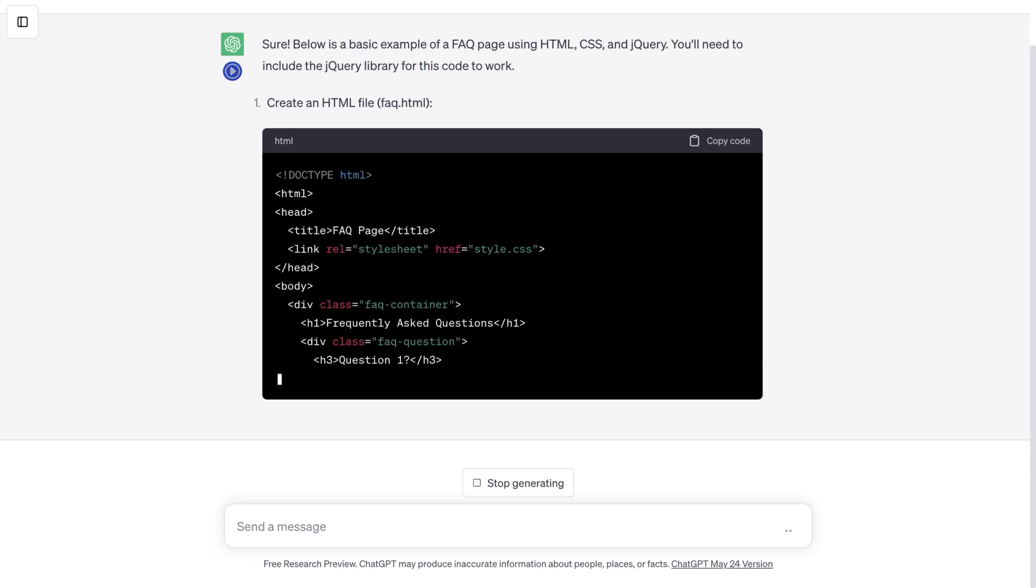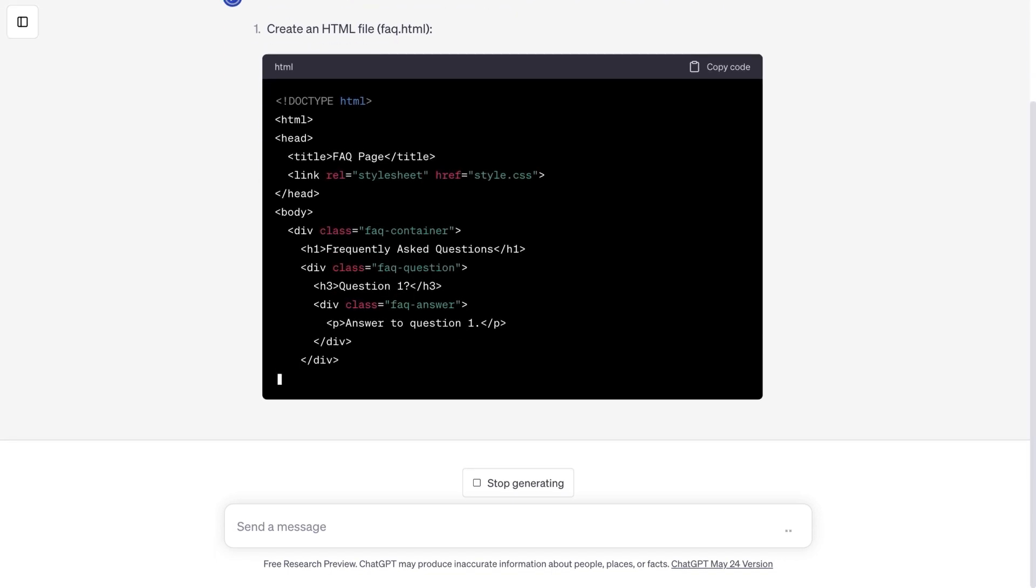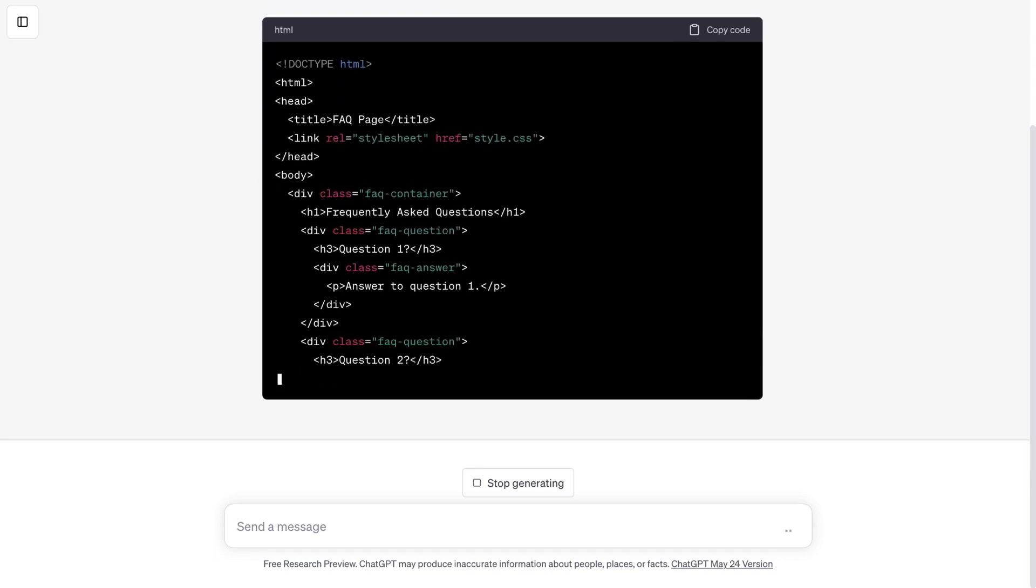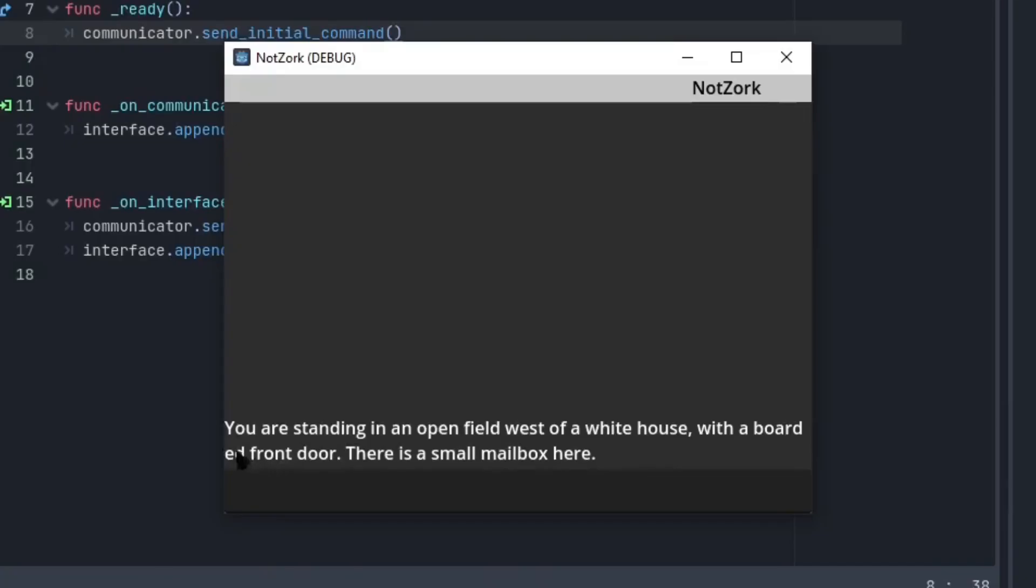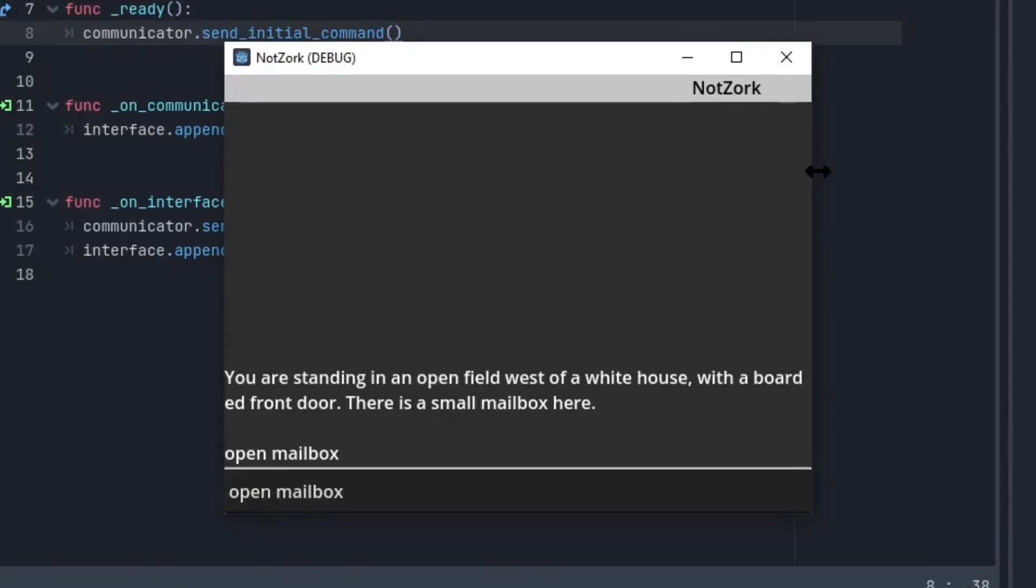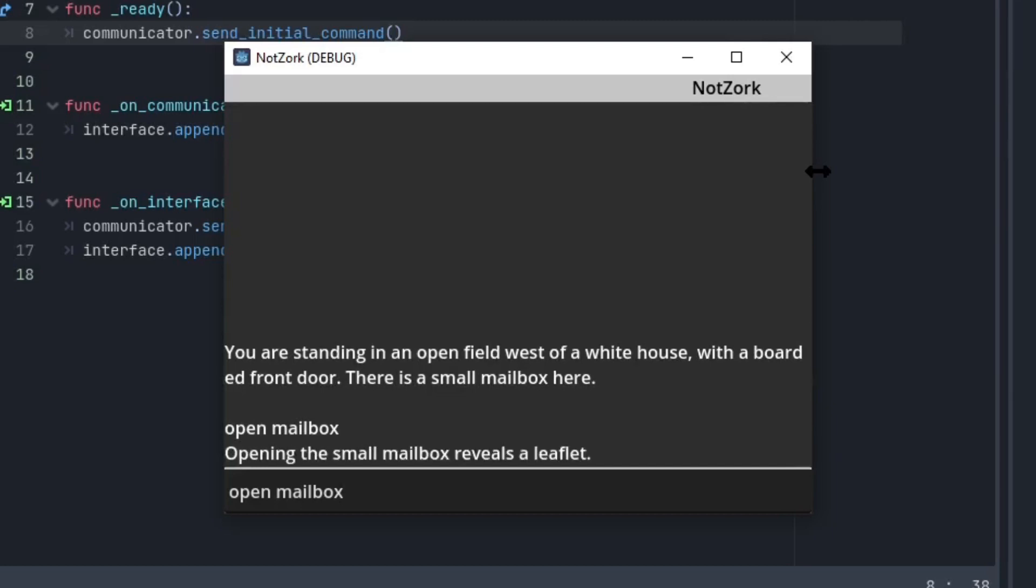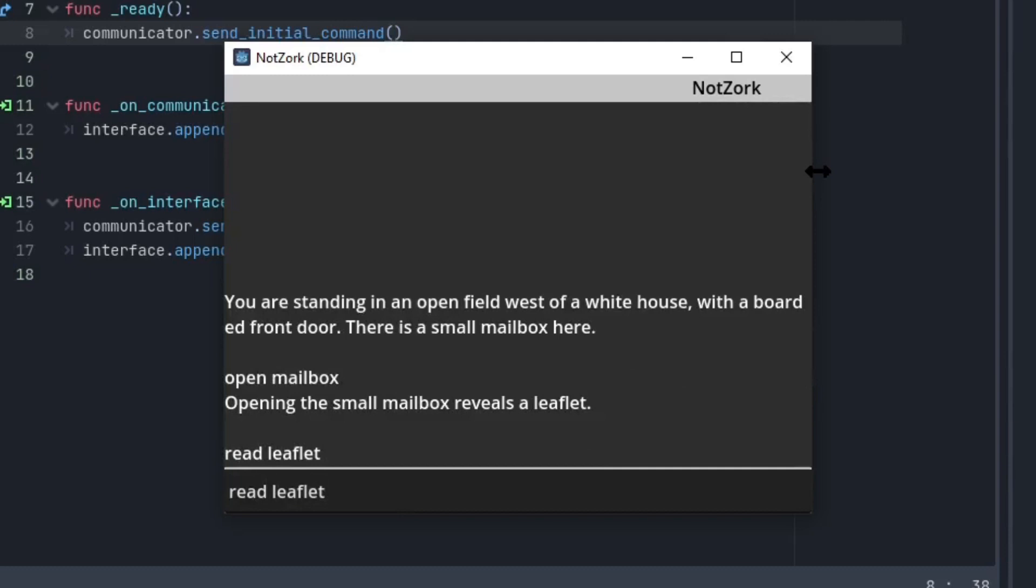And the finest part is that it can retain information inside a single session, meaning we can utilize GPT to create our text-based adventure game similar to Zork that understands and responds in natural language input from the player. This allows for the creation of a complex and engaging game without the need to manually program every potential player action.